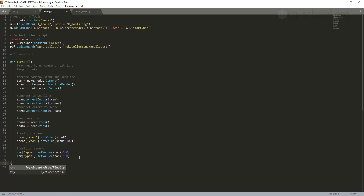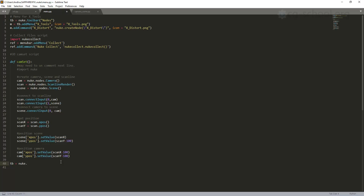We have this in menu.py but we need to write some code to add this camset into our menu. We can use the same variable 'tb' because we already defined it, or we can rewrite it as tb = nuke.toolbar('nodes'). Another way is to use nuke.menu('nodes') — it does the same thing. We take our menu 'nodes' and now I want to add a new command.